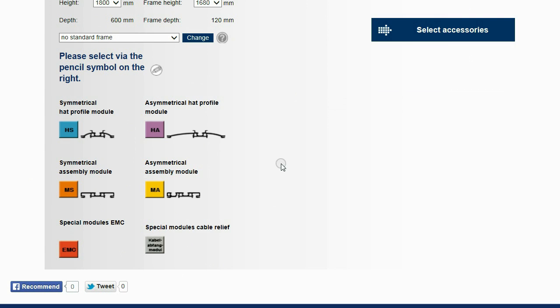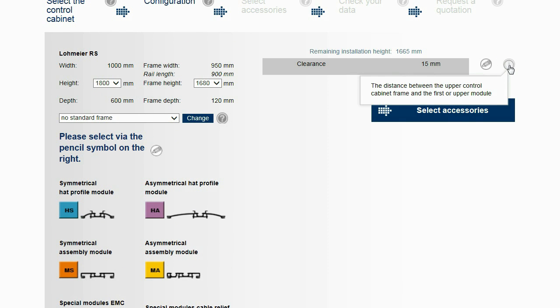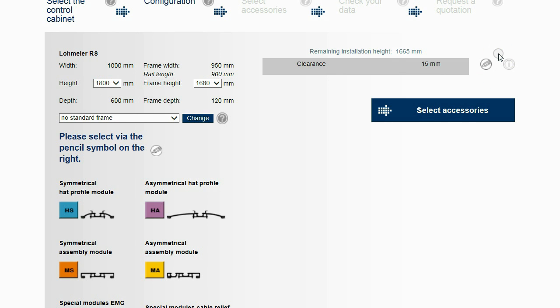The configuration starts at the upper end of the frame. The upper clearance is preset at 15mm. The value corresponds to the height of the wiring comb.